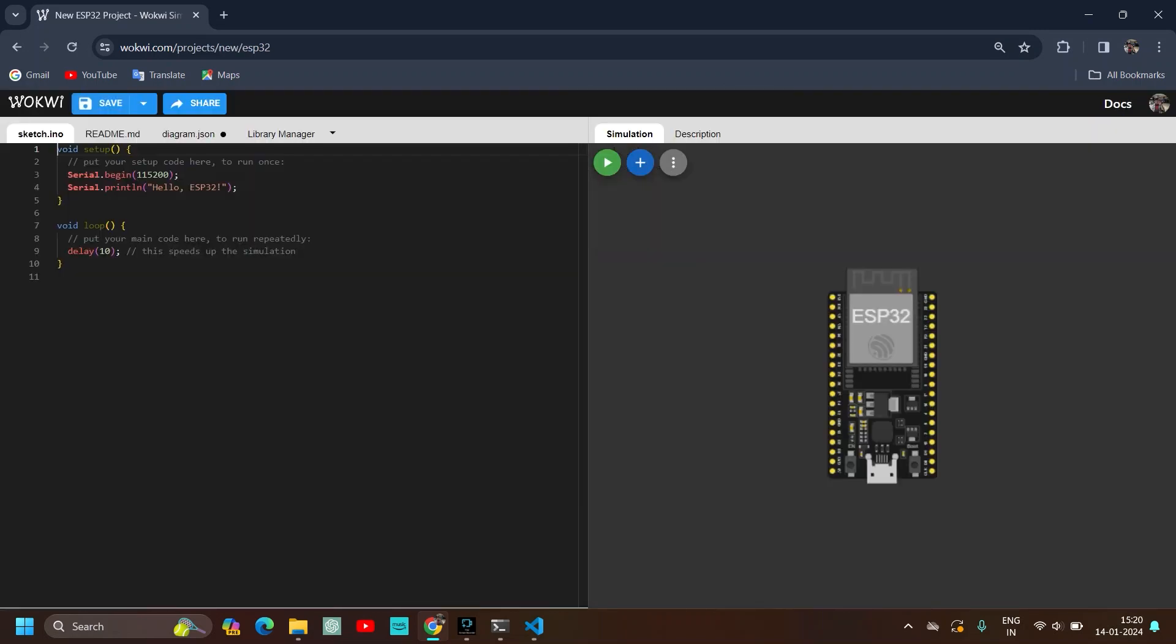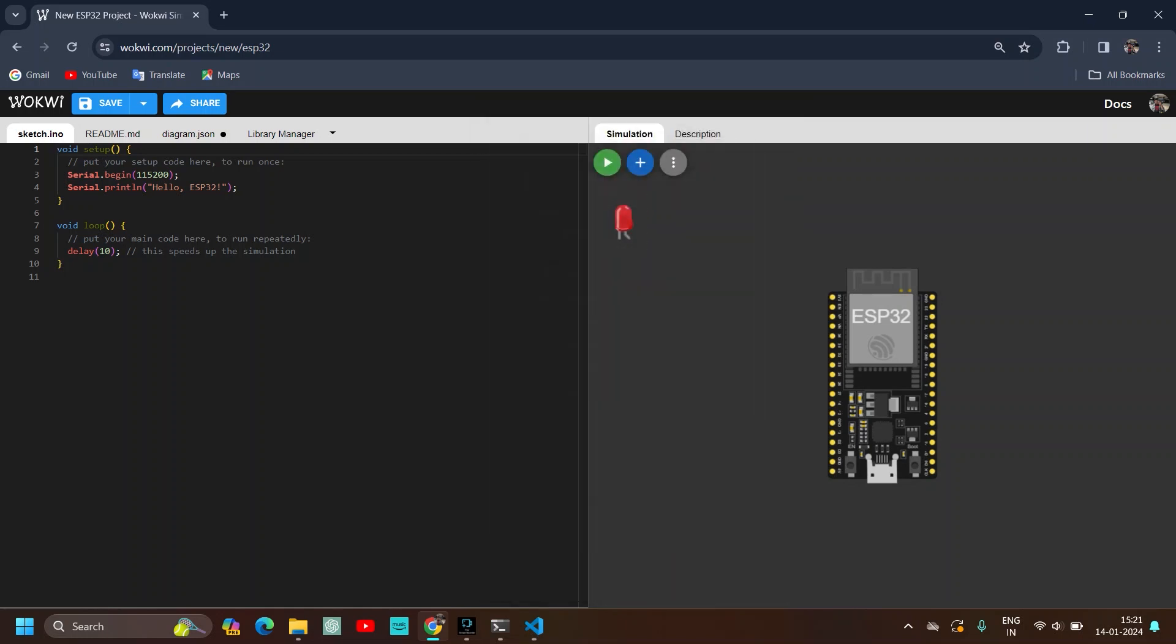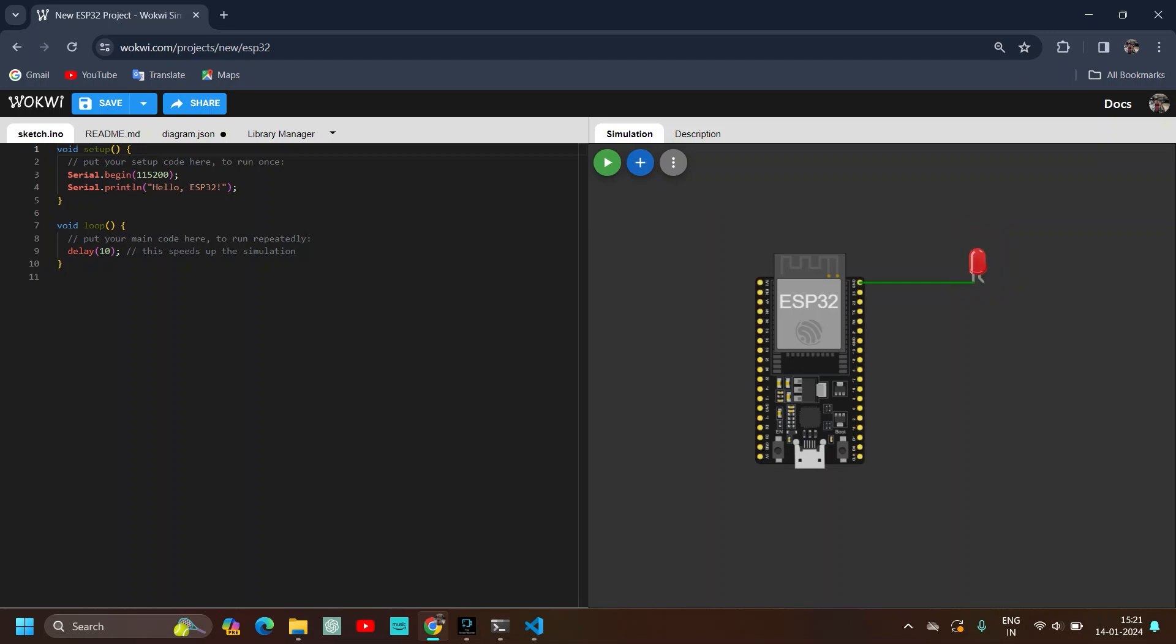And then start making the circuit. So today we will be making a blink LED project using ESP32. So add a new part. LED drag and drop. The cathode will be connected to the ground. Click on it. And connect it to ground. And connect the anode to pin 2. The project is done. You have connected the cathode to ground. And you have connected the anode of the LED to pin number 2.